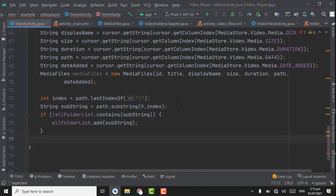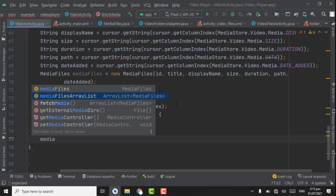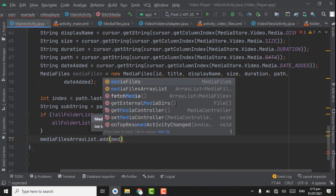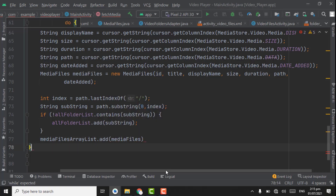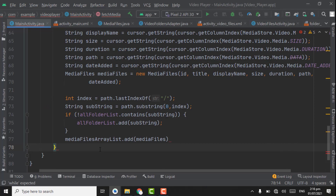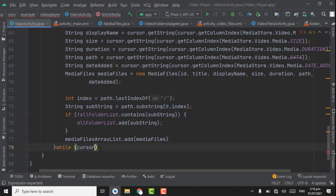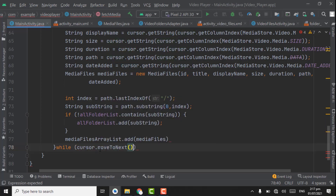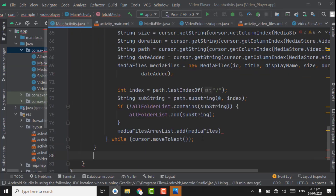Now below that statement, media files ArrayList dot add media files. Now we have to create the while loop: while cursor dot moveToNext, ctrl shift enter. And on the last we have to return media files ArrayList.